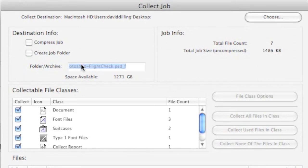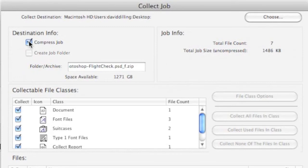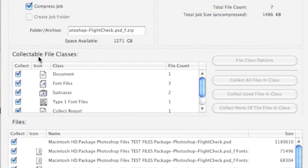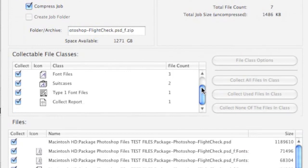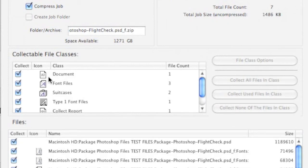What I like, and a lot of our users like, is you can also compress the job. This makes it easy for you to send to the next party, for instance, as a designer to the printer, or as a layout artist within a publishing company to the prepress department. We see here all the collectable or packageable file classes.